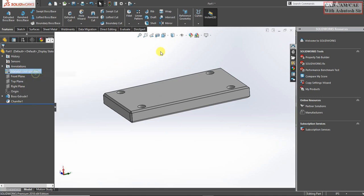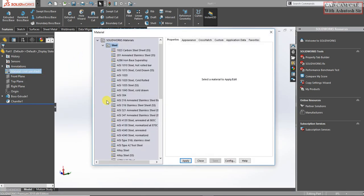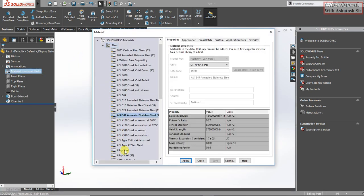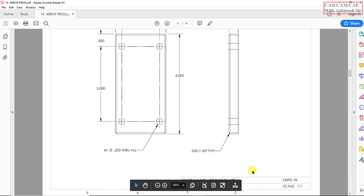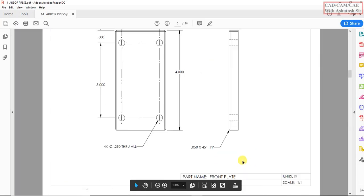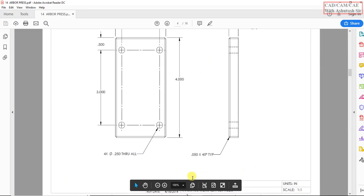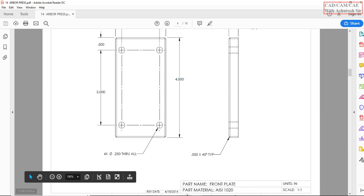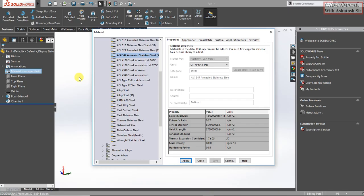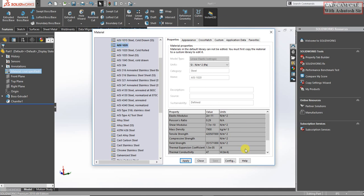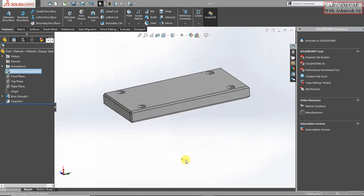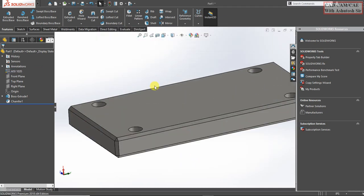Go here and select material, edit material. Click on AISI 1020, apply and close.